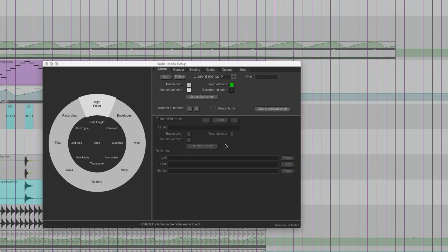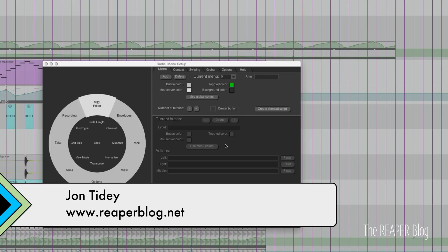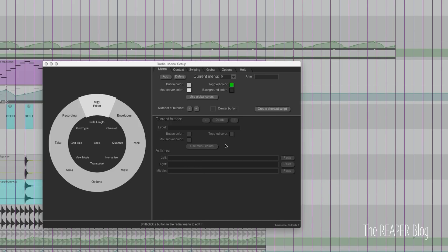Hey guys, welcome to another ReaperBlog tutorial. Today we're looking at the radial menu script. This is a great script if you cannot remember keyboard shortcuts. Set this up so that you only need to remember one shortcut and then you have instant access to a variety of actions.